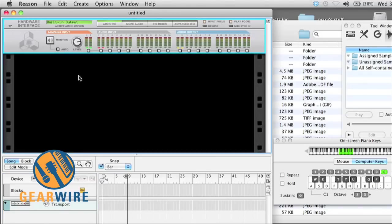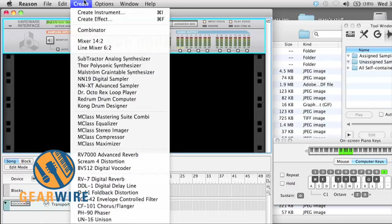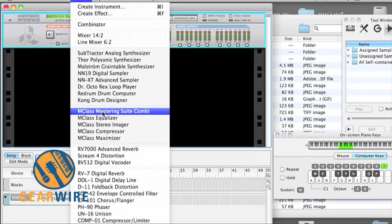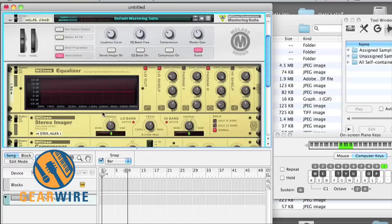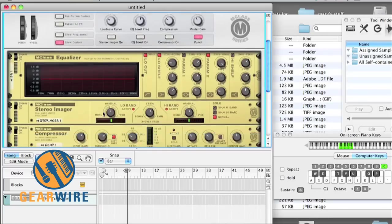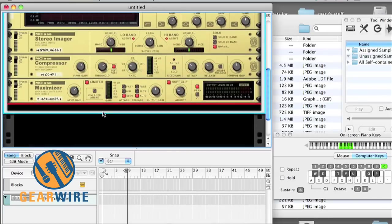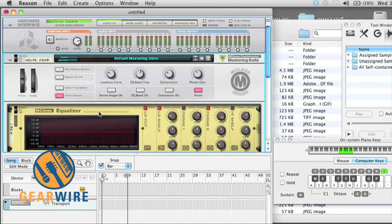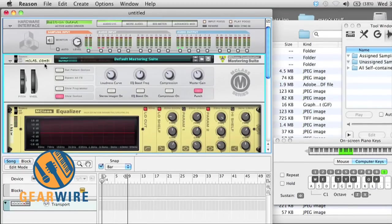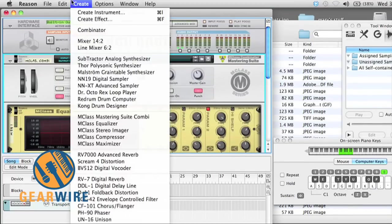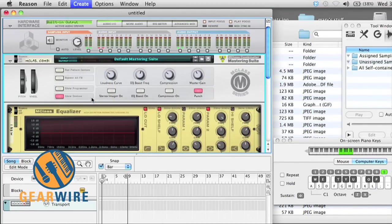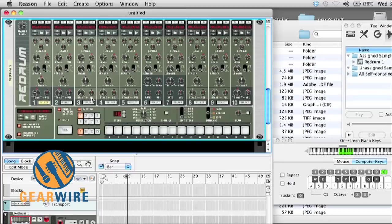We don't need to create a mixer or anything. All we need to do is create the MClass Mastering Suite combi. And the device we're going to use for our sample playback is the Redrum, or Redrum, whatever you want to call it.